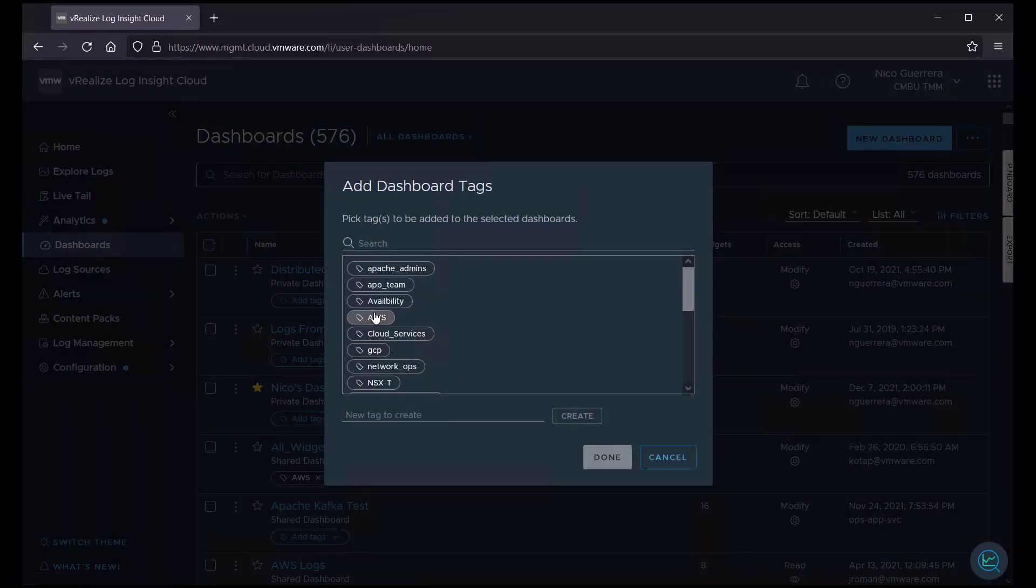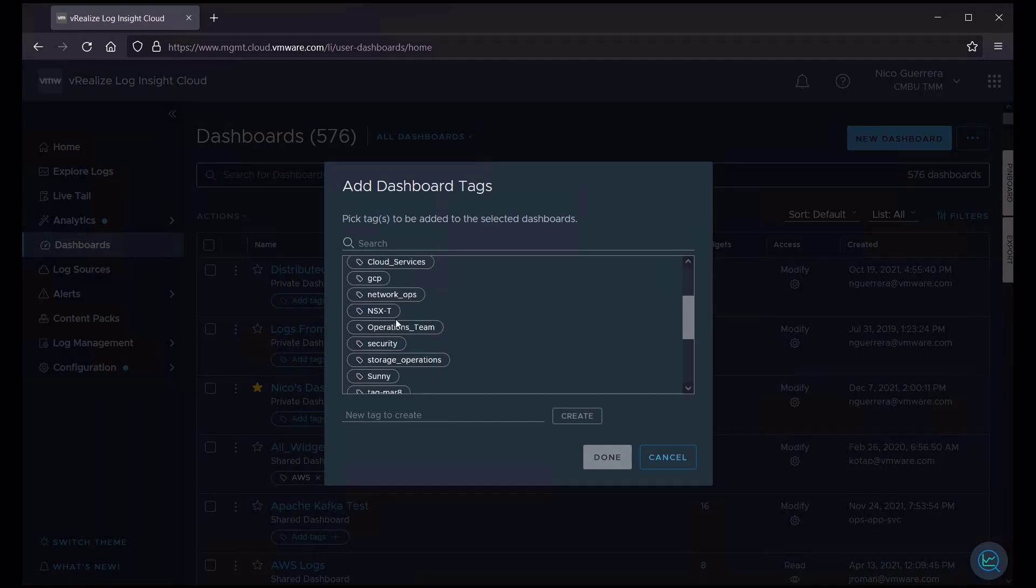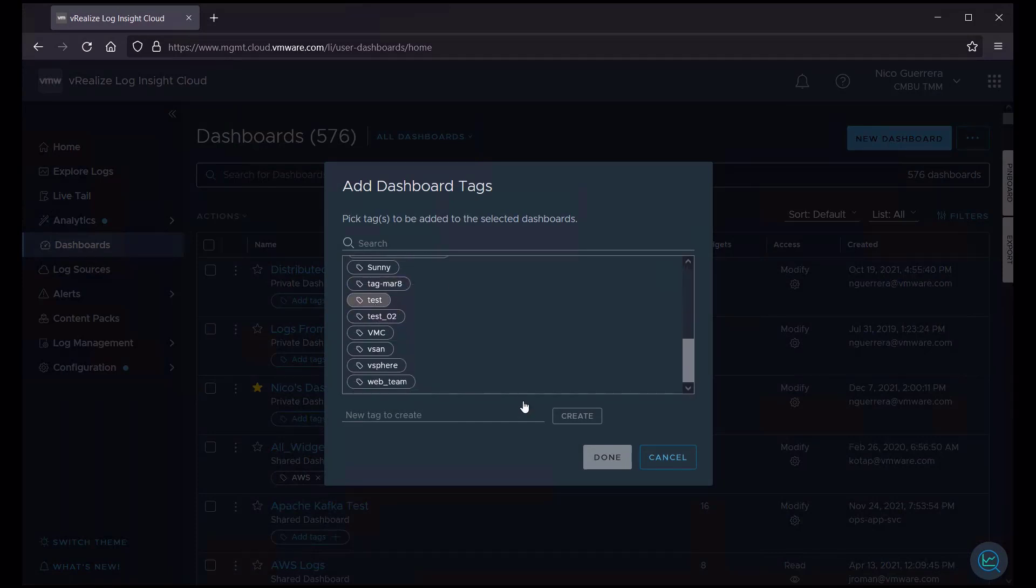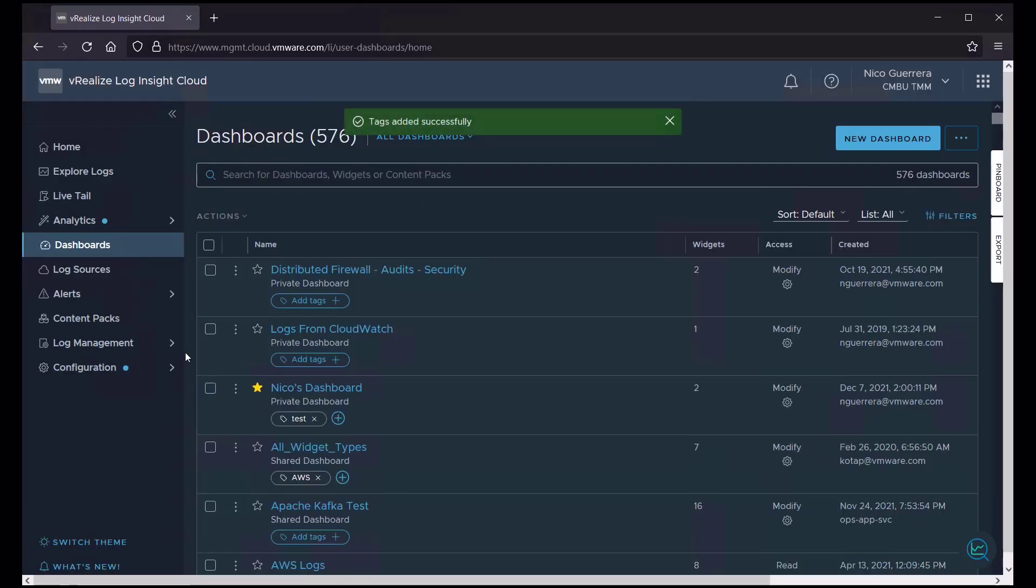So my dashboard has no tags right now. I'm going to add a tag called test. Now when I search for this tag, this dashboard will come up.